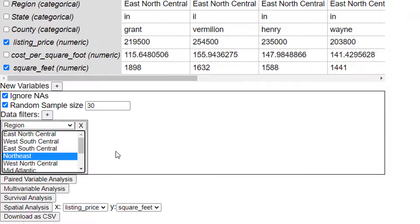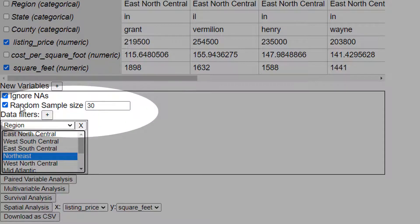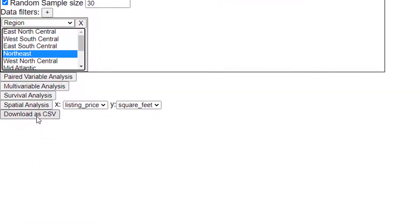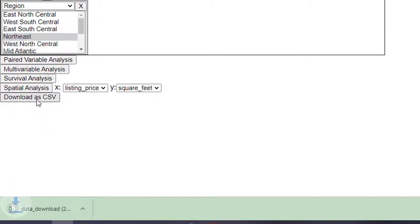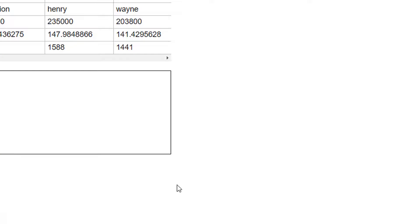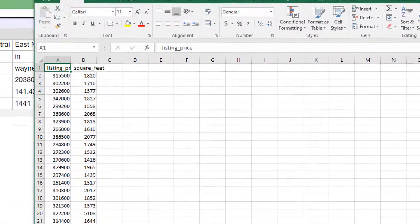So I've got listing price, I've got square feet, I have a random sample of size 30 from the northeast region. I'm going to click download as CSV and I'm going to get my file and I can open it up. It's going to open up in Excel, that's the default software for opening comma separated variables.